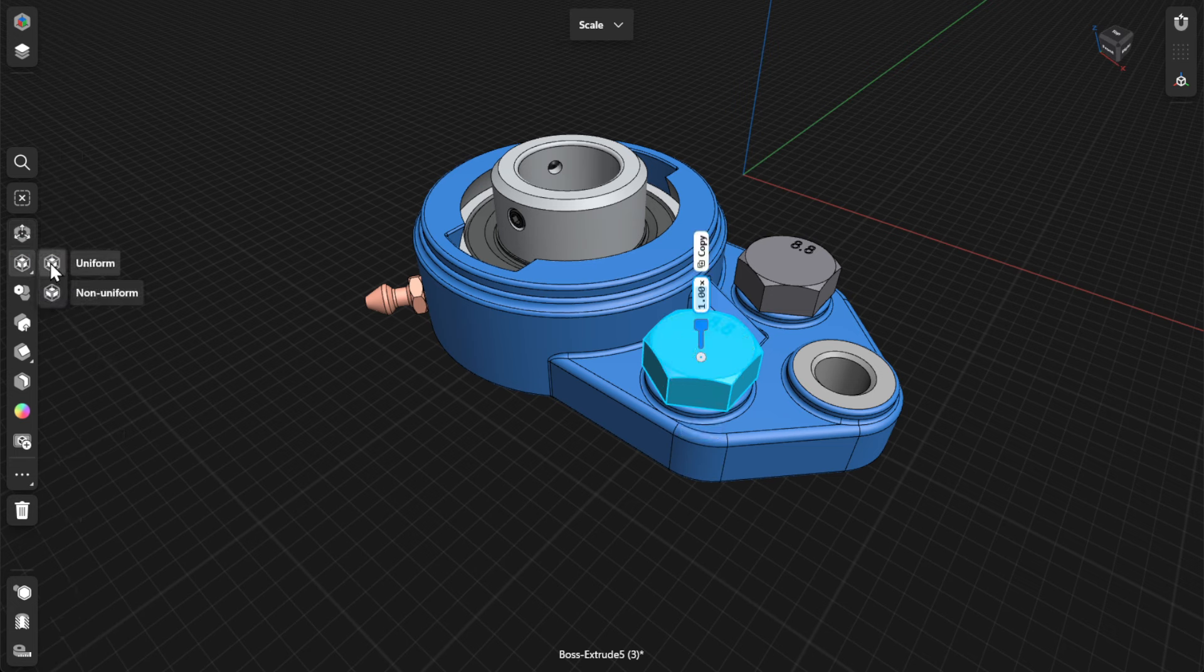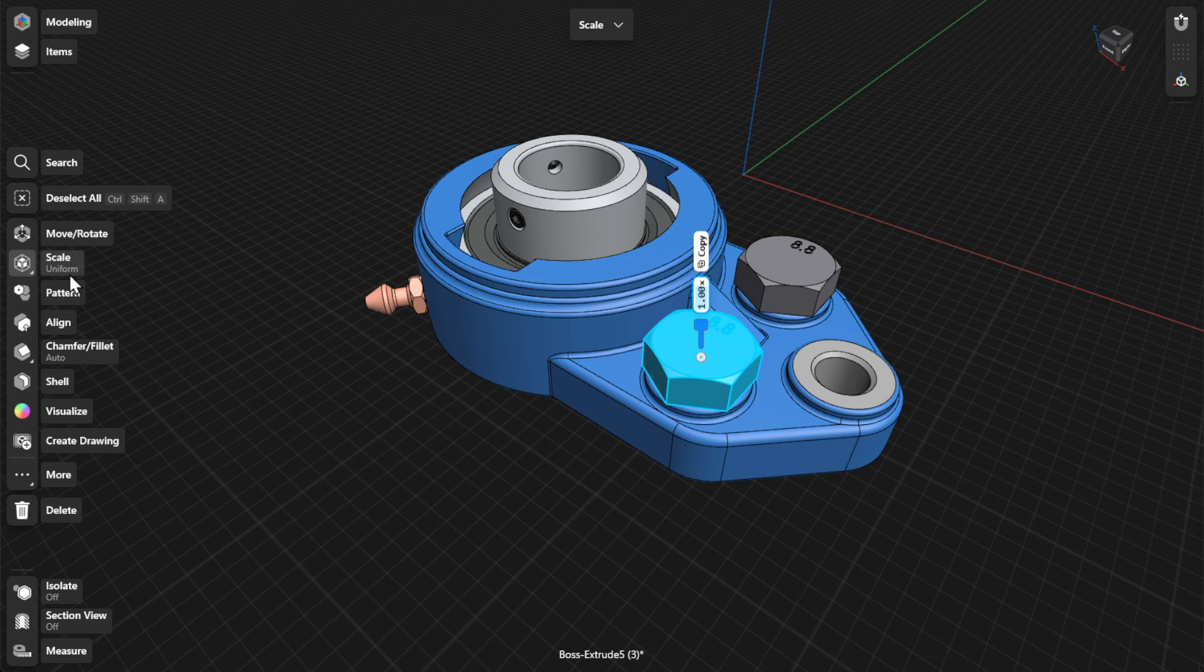The uniform scale type scales an item in all directions proportionally, while the non-uniform scale type scales an item in any direction with different proportions along axes.